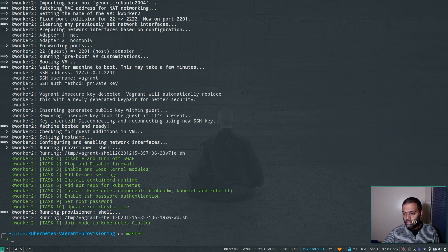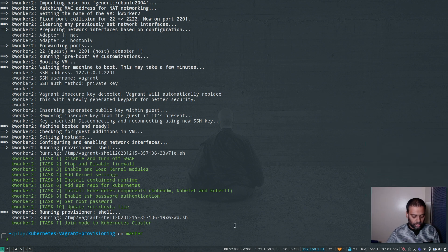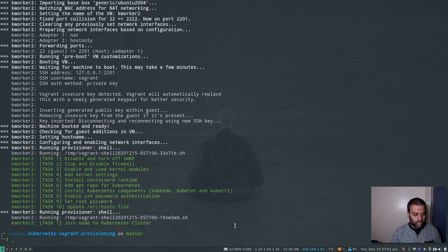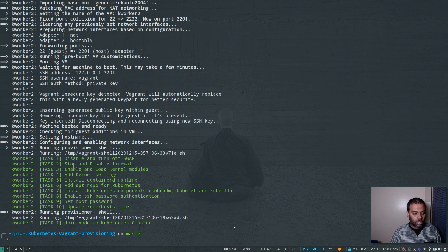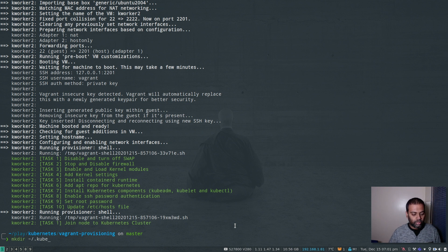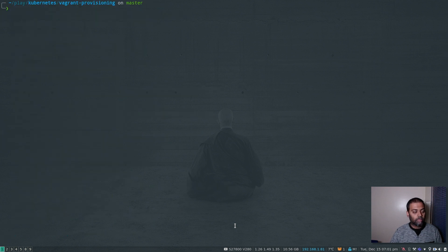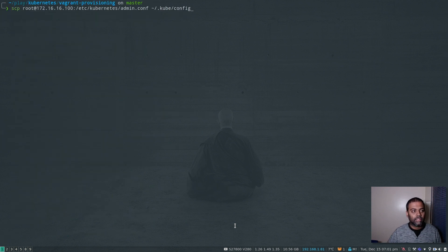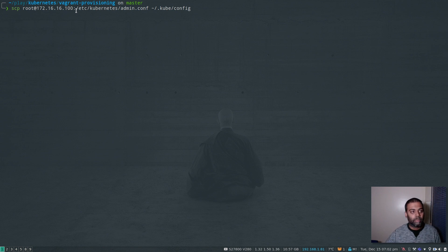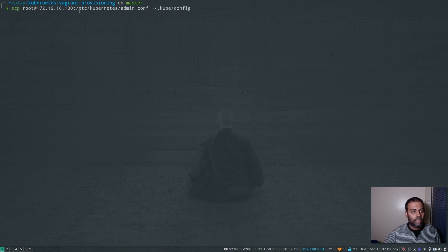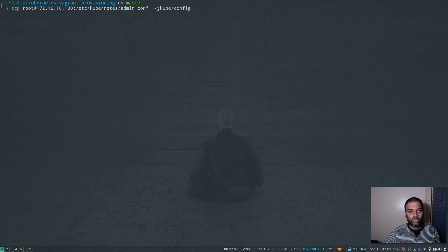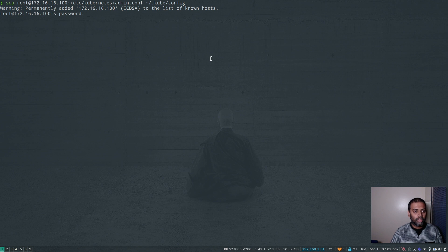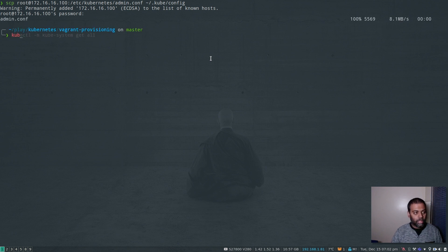Our cluster is up and running. So the first thing we need to do is copy the Kubernetes configuration file from the master node. Before that, I need to make the .kube directory. So mkdir under my home directory .kube. And now I'm going to run an scp command root at 172.16.16.100, which is the IP address of my master machine, and I'm copying etc kubelet admin.conf to .kube as config. And the password is kubeadmin.